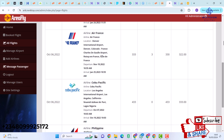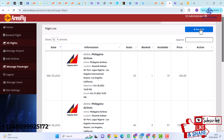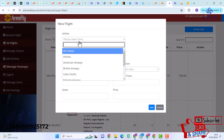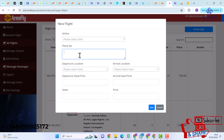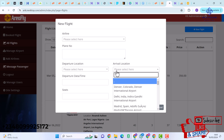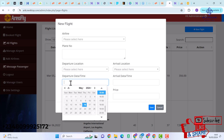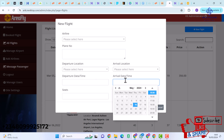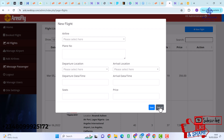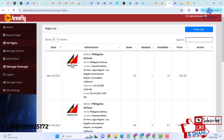A cool feature here is that you can add flights. You select an airline, enter a plane number, departure location, arrival location, departure date and time, arrival date and time, and price, then hit Save. This automatically creates a new flight.